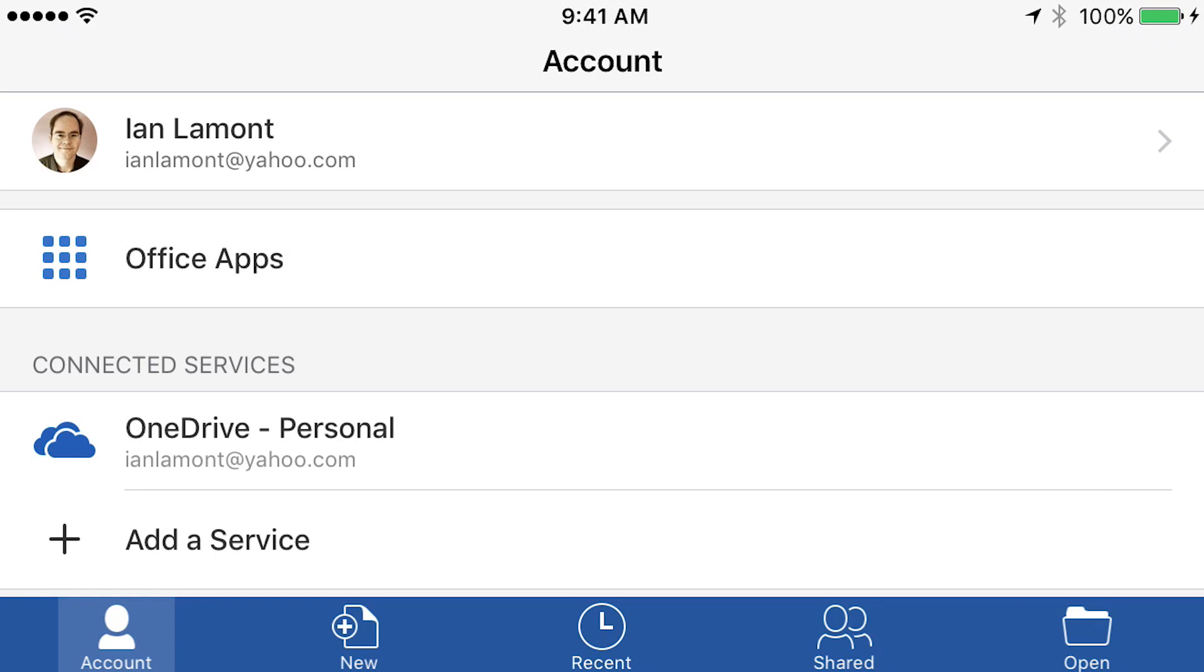Today I'm going to be talking about how to use the iOS version of Microsoft Word to create a document. This might come up if you're on the road and you have the Word app installed and you want to just create a new document or get started on something, and then maybe when you return home or you return to the office you can work on it using the desktop version of Microsoft Word.